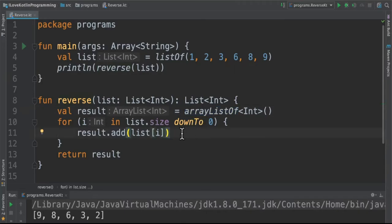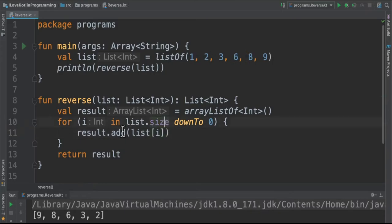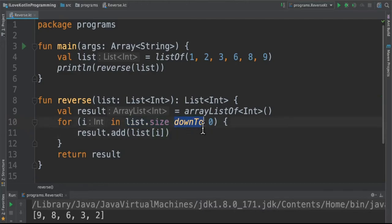One major change is we're going to start from the last element and then start iterating one by one. If you see here i in list size down to 0, it will start from the end and move towards the beginning.